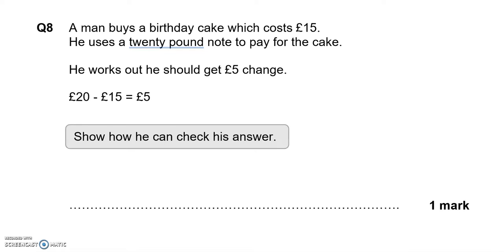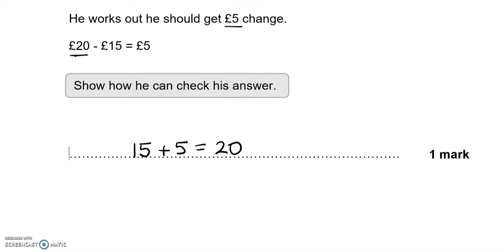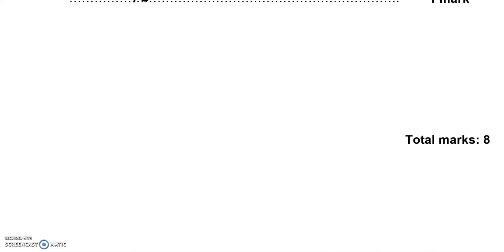A man buys a birthday cake which costs £15. He uses a £20 note to pay for the cake. He works out he should get £5 change: 20 take away £15 equals £5. To check his answer, £15 cost of the cake plus £5 change gives a total of £20, which is what he paid to begin with. So that checks it and shows it is correct.